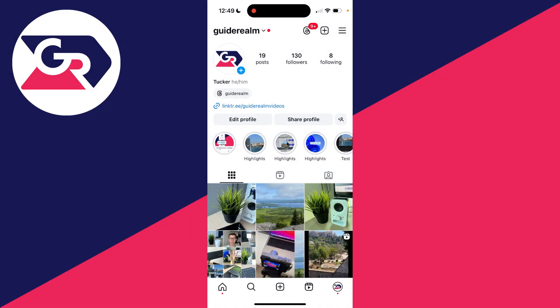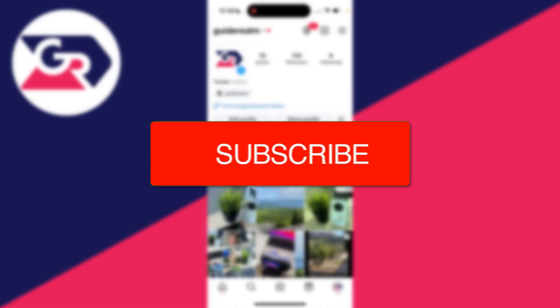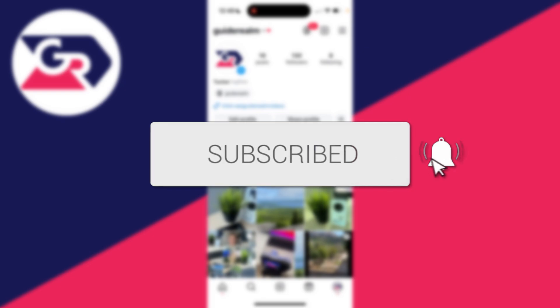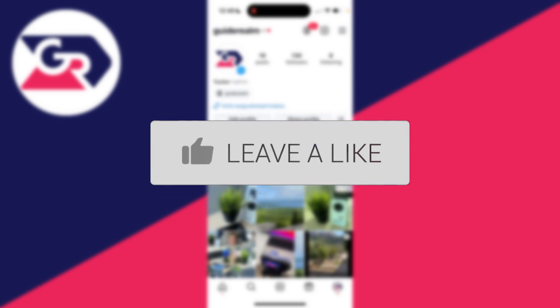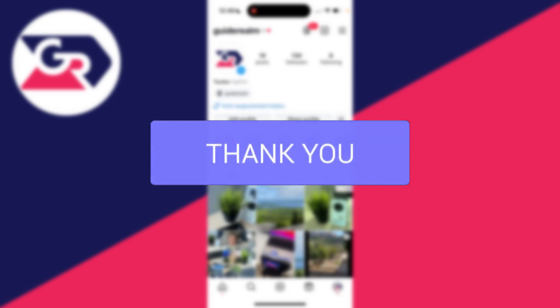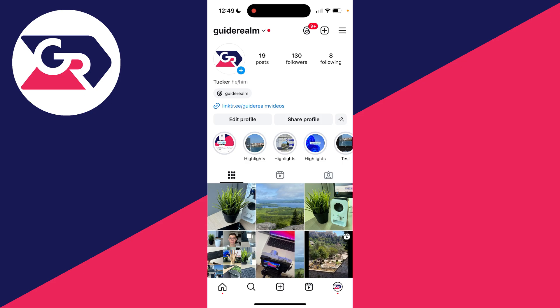We'll guide you through how to speed up or slow down Instagram Reel videos. If you find this useful, please consider subscribing and liking the video.